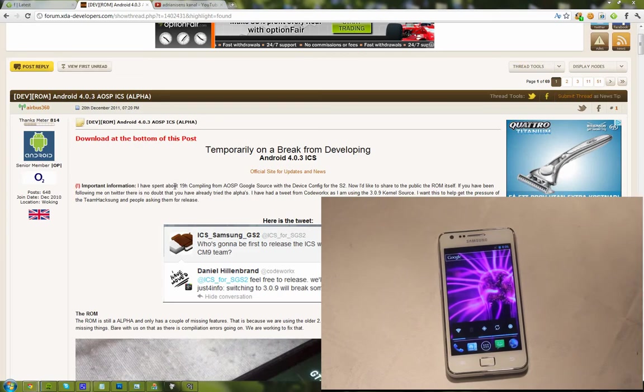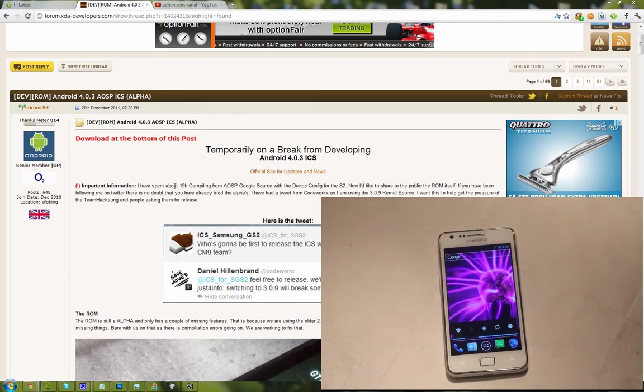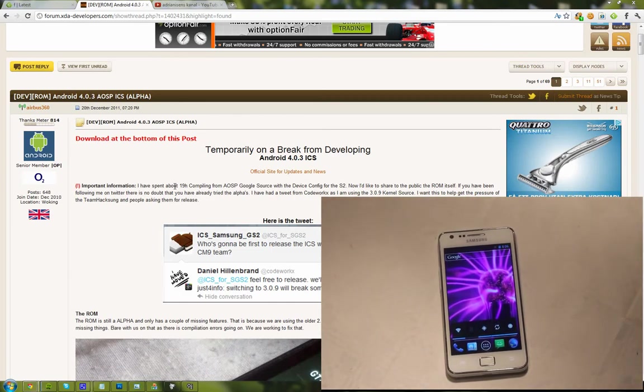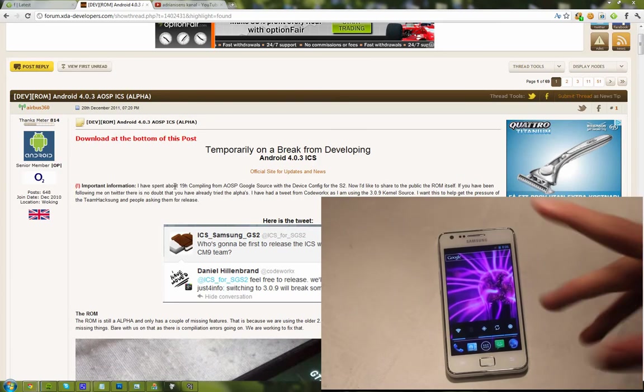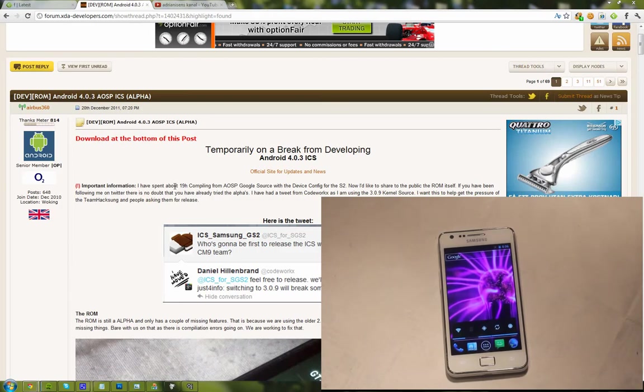That one is currently being worked on a lot on the XDA developer forum and they're making serious progress, so you can probably see that coming up pretty soon. Maybe even today, but hopefully before Christmas, though that's in a couple of days so I don't think that's going to happen.